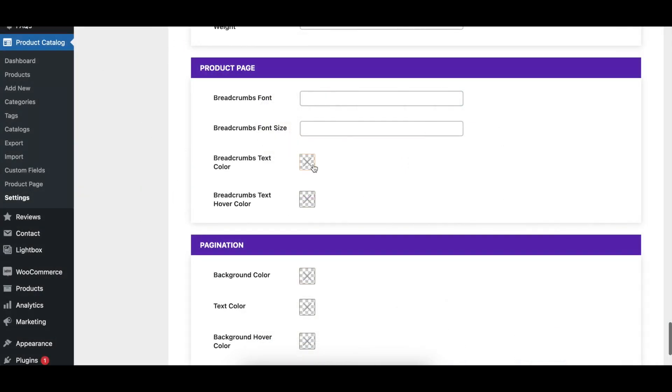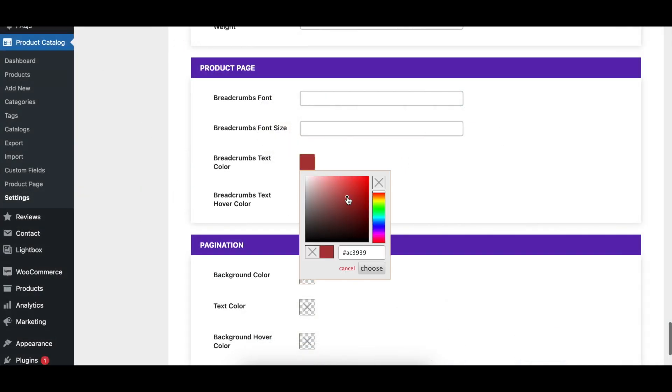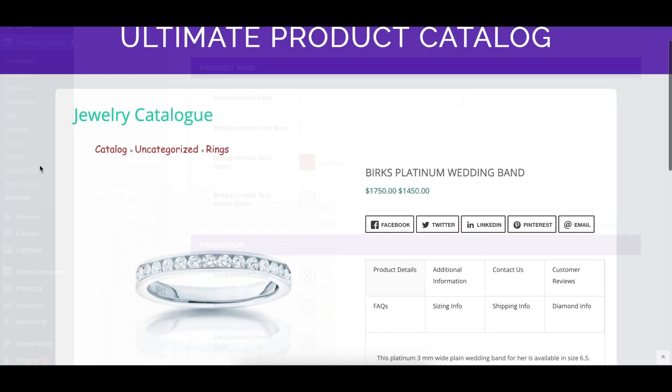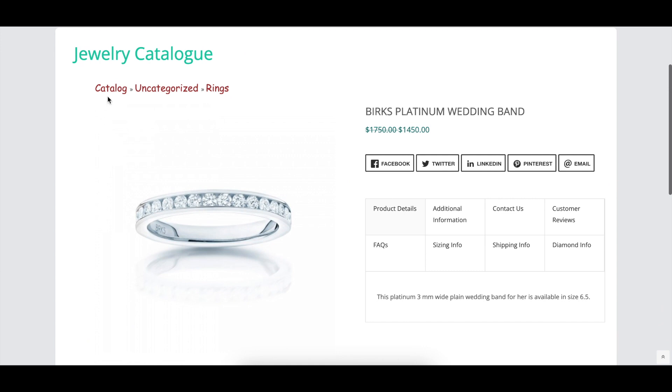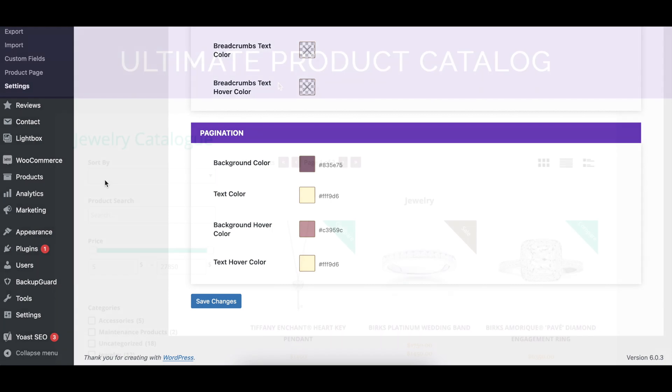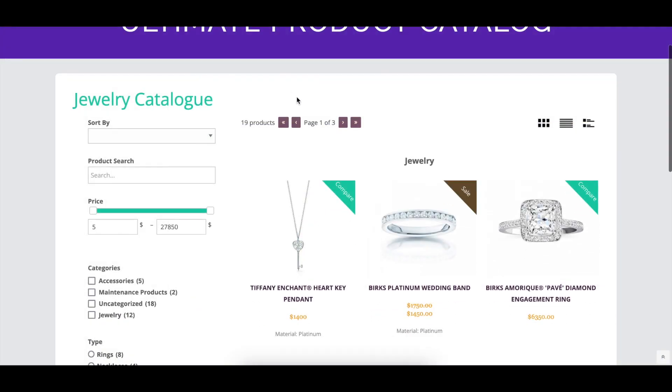The Product Pages section has styling options which control the font family, size, color, and hover color of the breadcrumbs on the product page, if enabled.